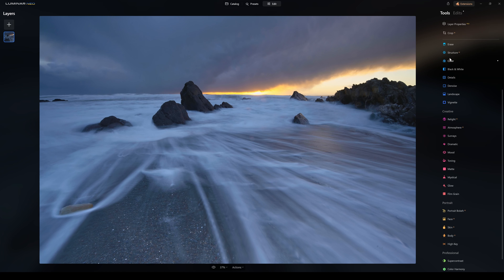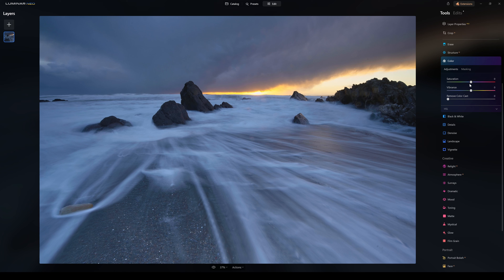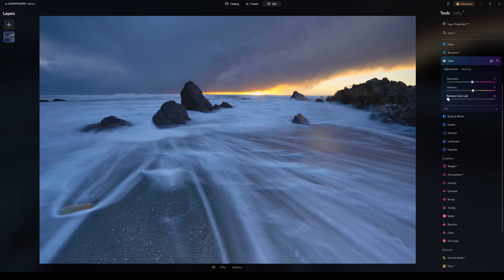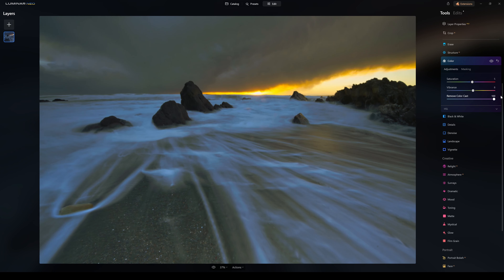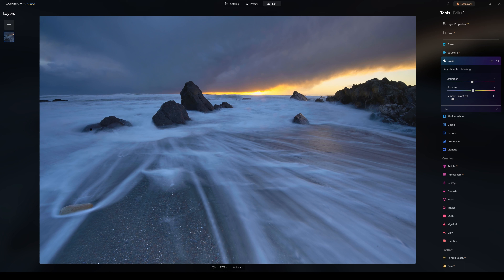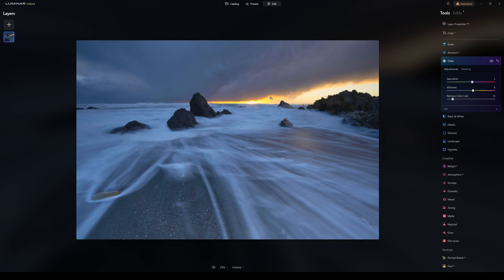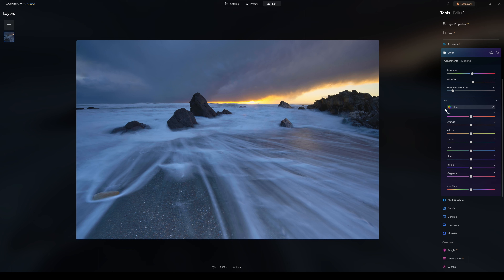Now we're going to go to Color. In Color, we have Saturation — I can adjust the saturation of the image up or down — and Vibrancy. I'm going to bring those up a small bit. Color Cast: if there's a strong colour cast in the image, you can use this to get rid of it. In this image the colour cast is actually correct — normally the water would be white, but with the yellow sun there's a slight yellow tint, and the same in the clouds. The colour cast is natural, so I don't want to remove it.